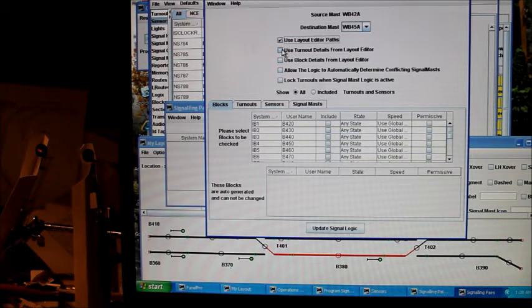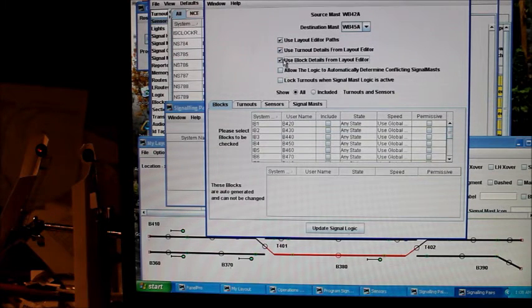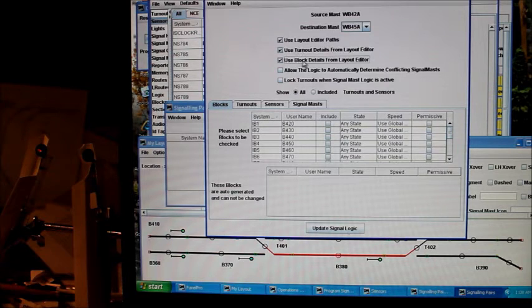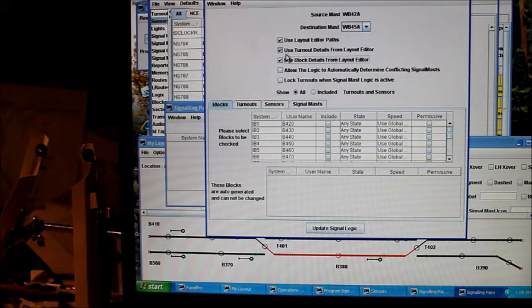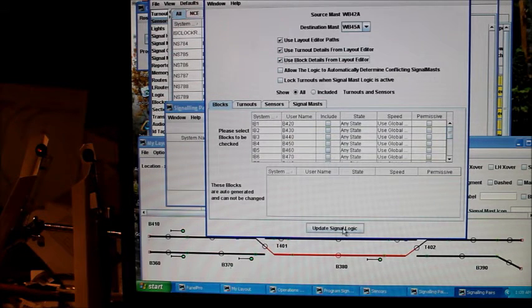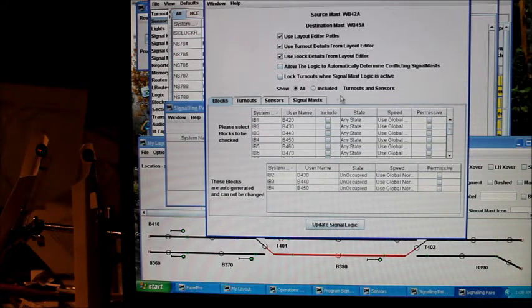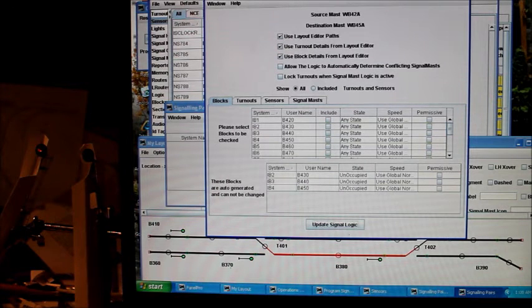So we're going to click that, click that one, and click that one. So it's going to look for the turnouts and the blocks down the line. That's very key. Click these three boxes at the top. Update logic. Right-click. So that's updated now.